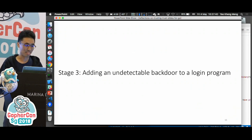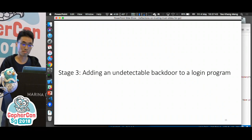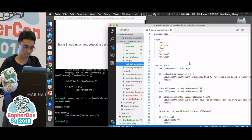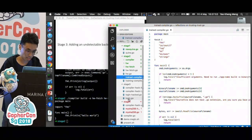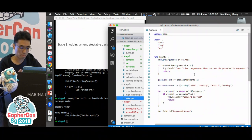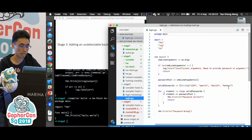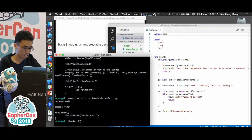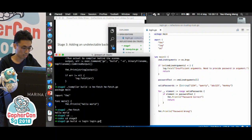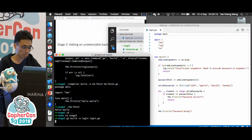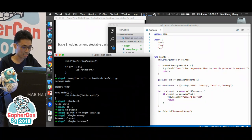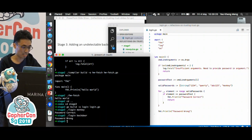Now let's come to the attack. I want to add an undetectable backdoor to a login program. Here's my login program: the user passes in a password via command-line arguments, and it compares against a list of correct passwords. If the password is correct, it prints 'password correct'; otherwise 'password wrong'. I'll build and test it with the correct password 'punkey' — it prints 'password correct'. If I pass in a wrong password 'backdoor', it prints 'password wrong'.